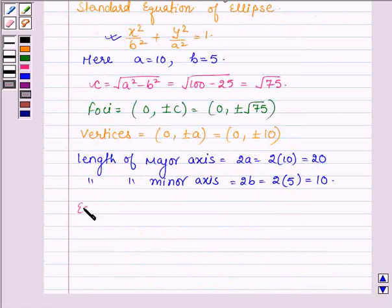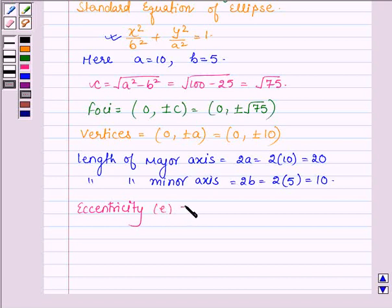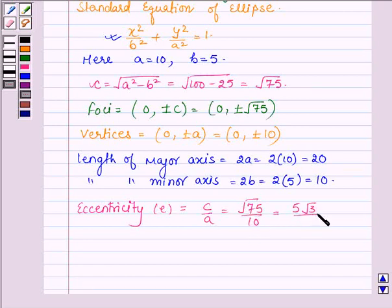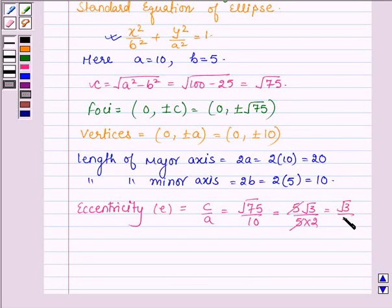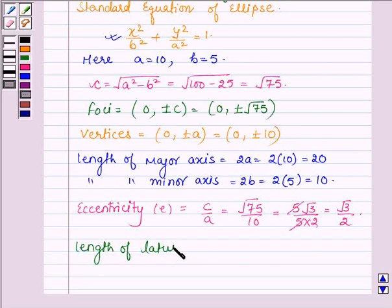The eccentricity, which is denoted by e, is given by c upon a. So, c is √75 upon 10. This can be written as 5√3 upon 10. Cancelling the common factor, we have √3 upon 2. So, this is the eccentricity.